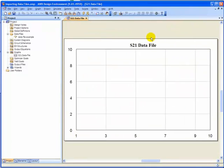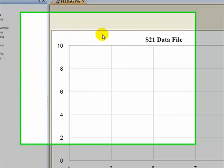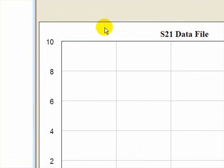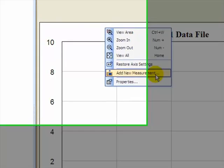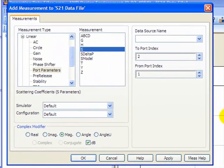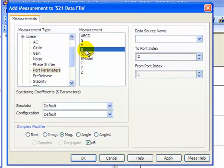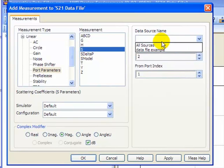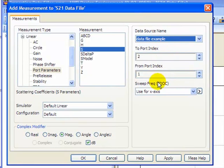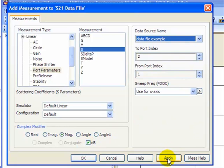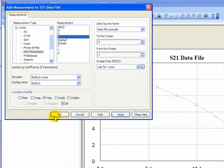Now the first thing to do to add a new measurement is right click, Add New Measurement. Port parameters here, S for the measurement. Data source is going to be the data file going from port 1 to port 2. And I want to make sure that my DB is checked. Then I'll click Apply and OK.